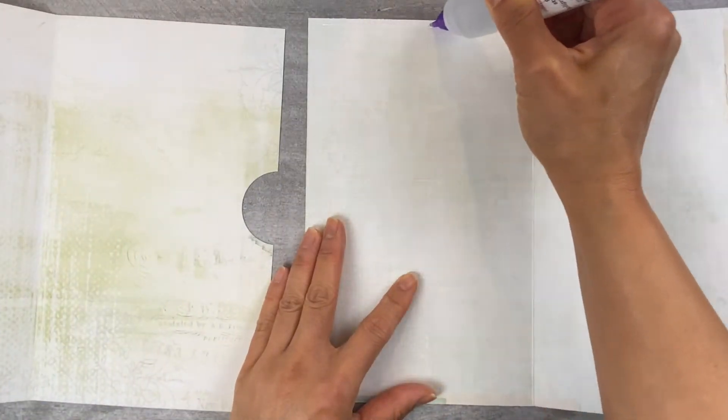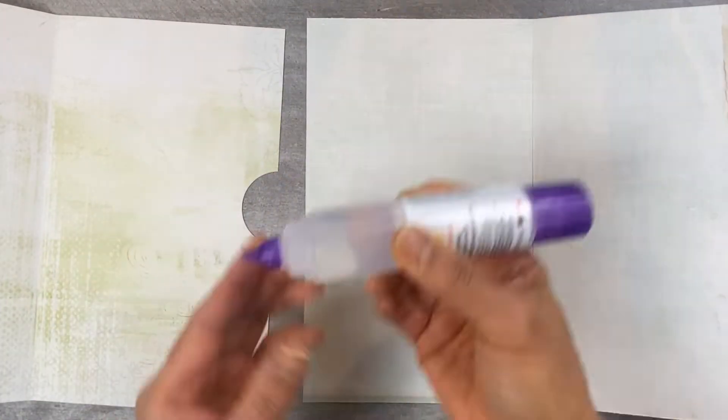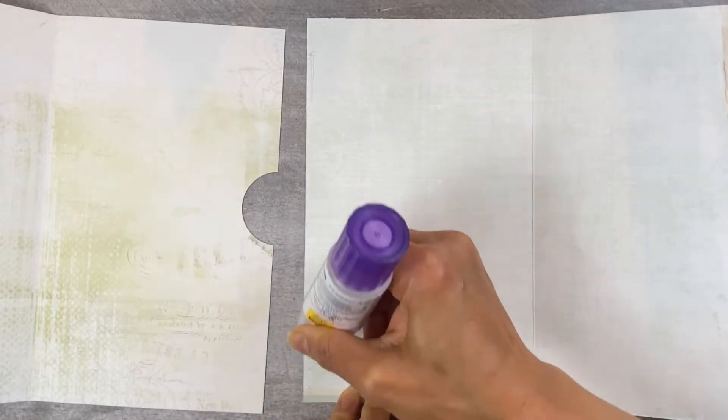Now usually we keep this one left side open so that you actually have a pocket but because it's in the book I'm not going to keep that open.